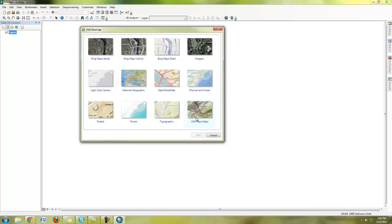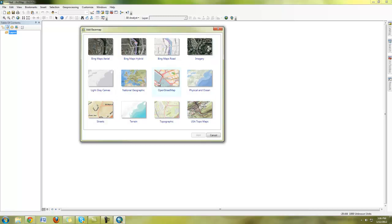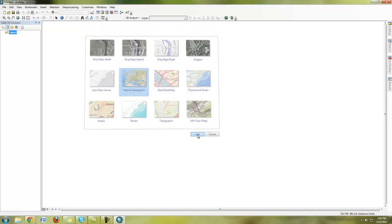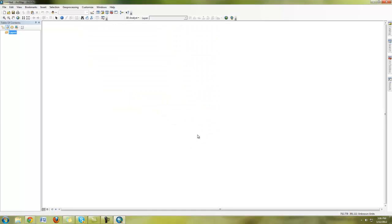What I want you guys to do is choose any one of these maps here. You have aerial photography, you have road maps, open street map, which is like a Wikipedia style GIS data set. You have topography, et cetera, et cetera. Choose whichever one you want and go ahead and hit add.